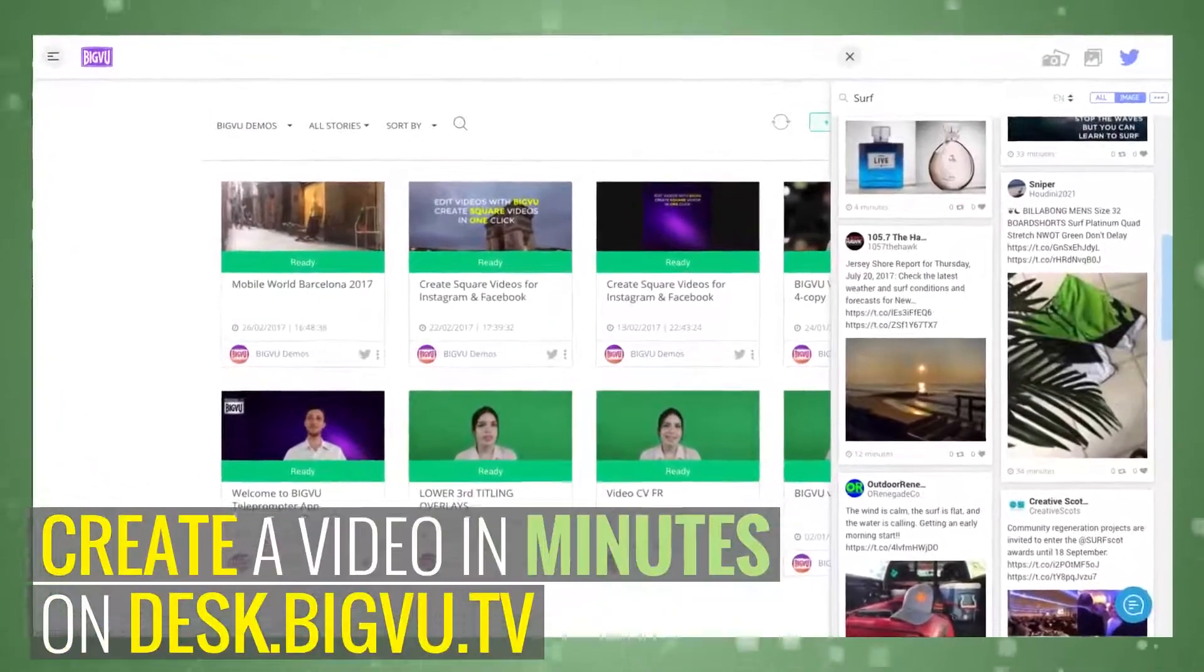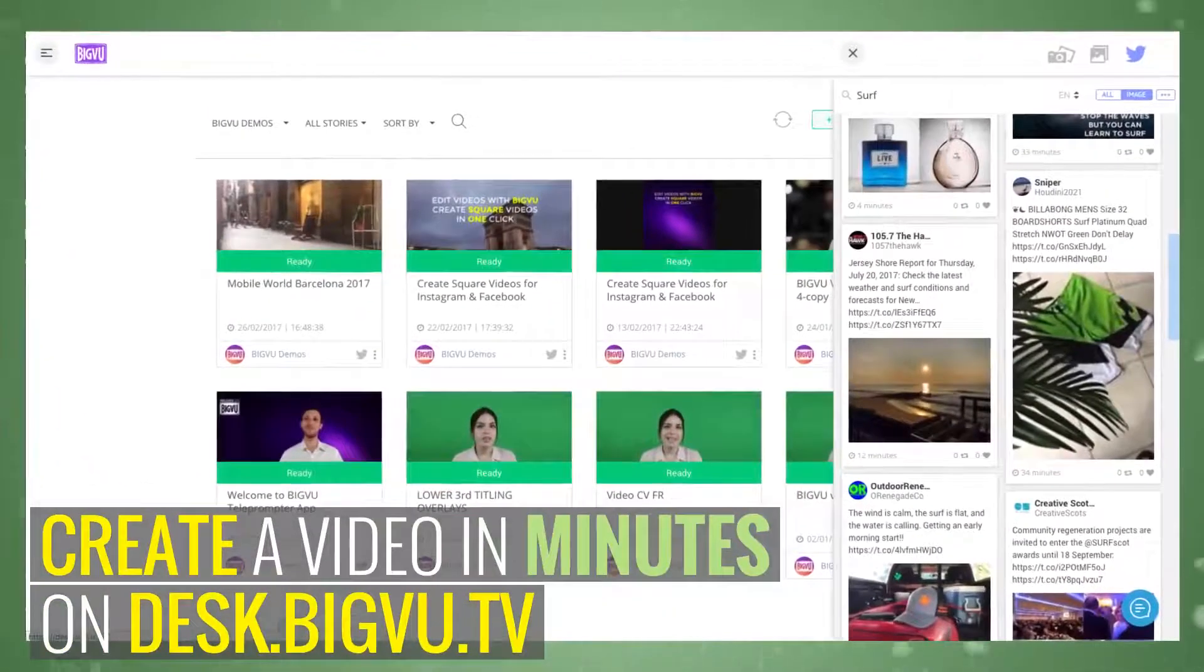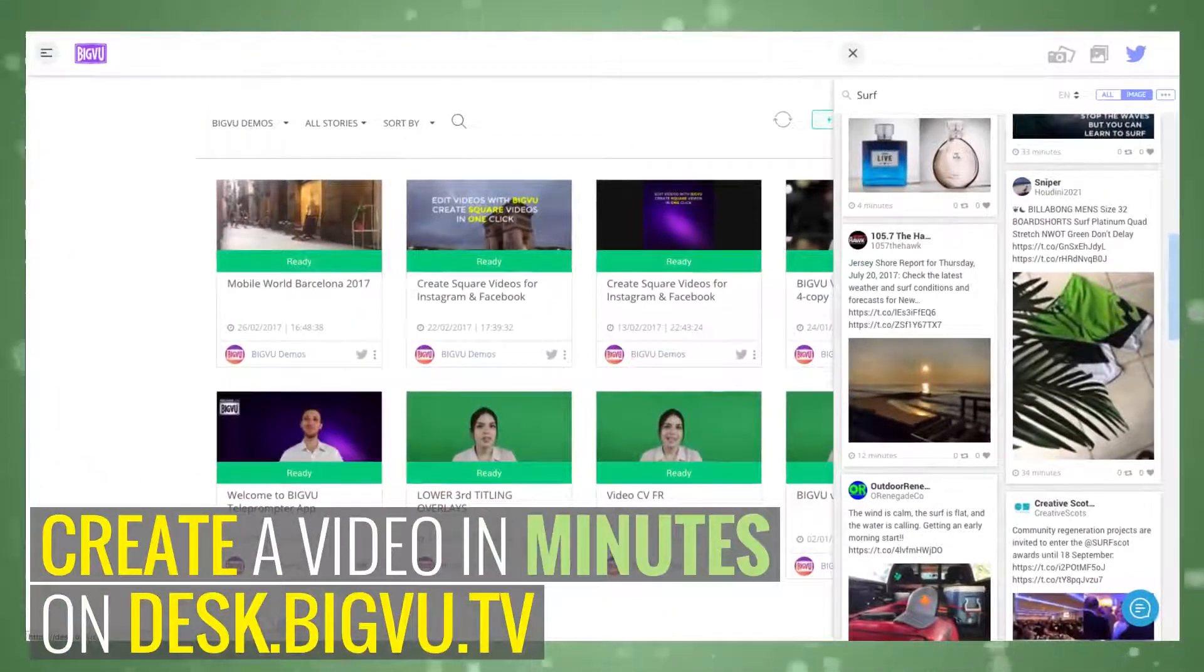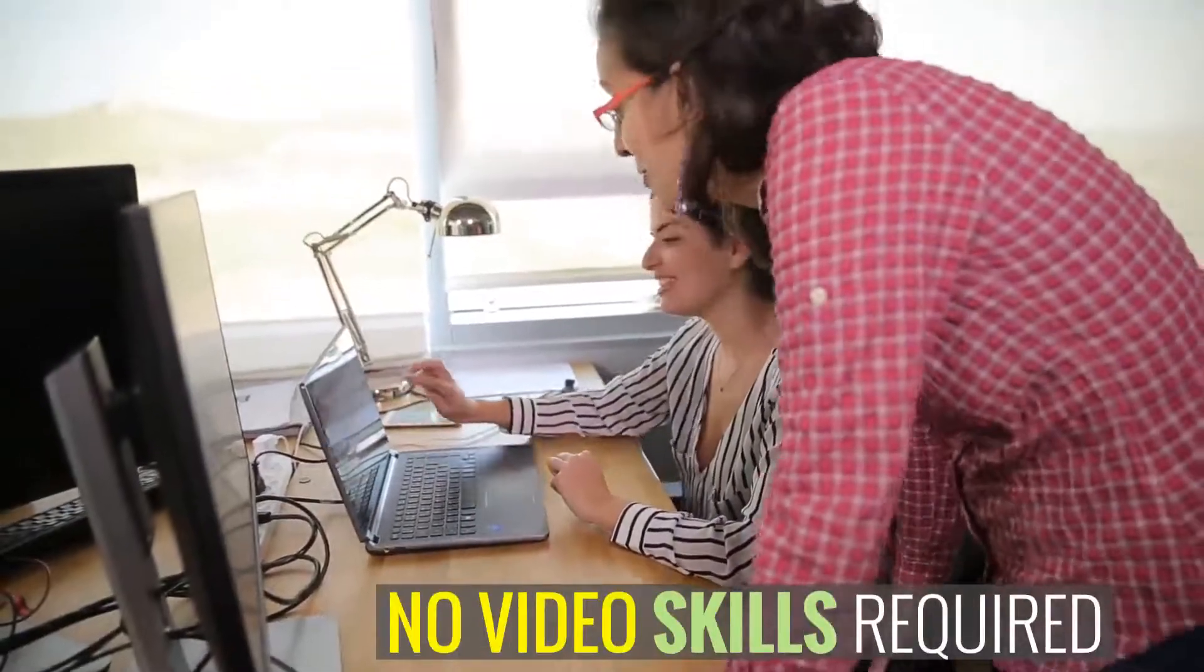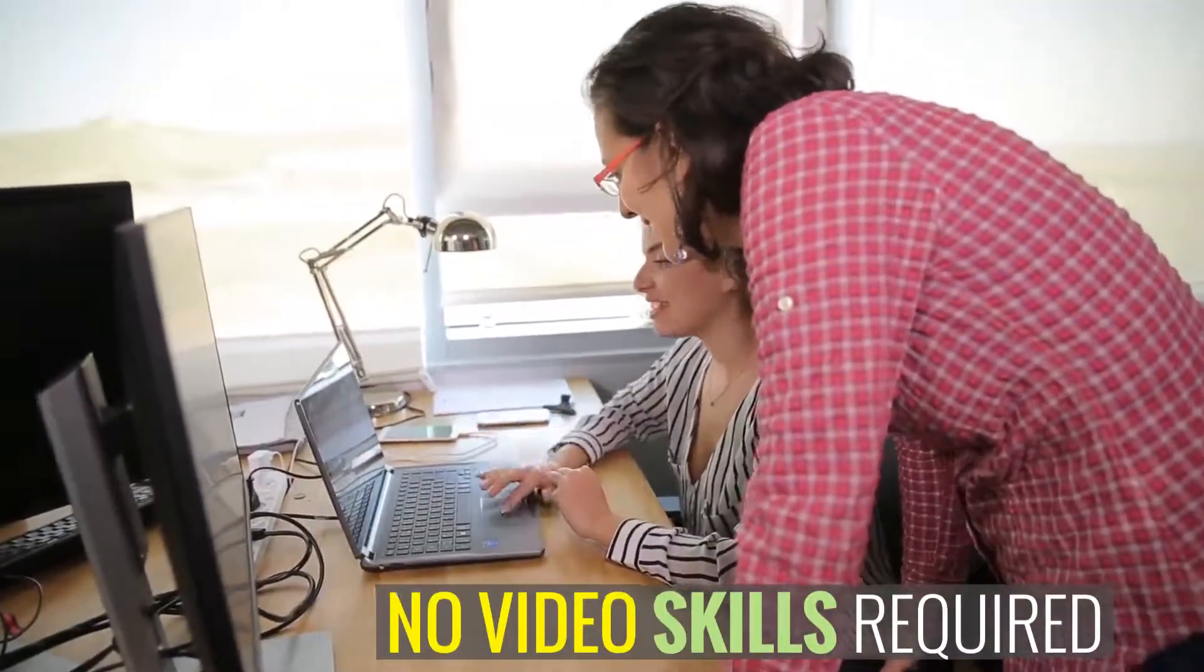With BigView, you can create professional videos in minutes, even if you're a video novice.